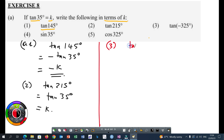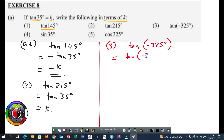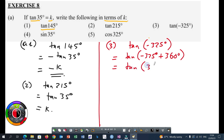Number three, we have tan minus 325 degrees. When you get a negative angle, add 360. So if you add 360 to this, you get tan of minus 325 degrees plus 360 degrees. This will give you tan 35 degrees, and the answer will be K.